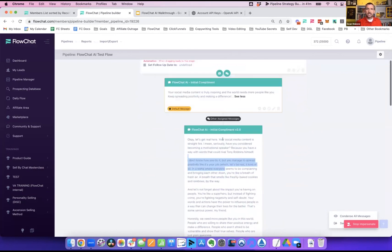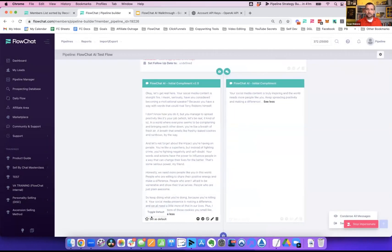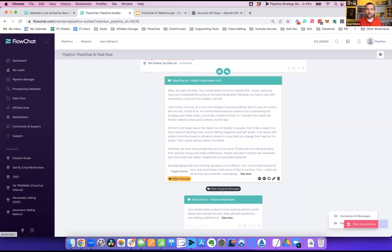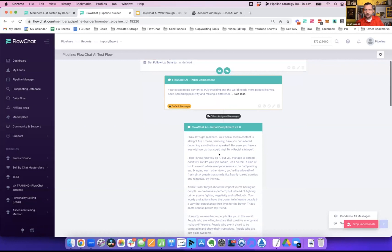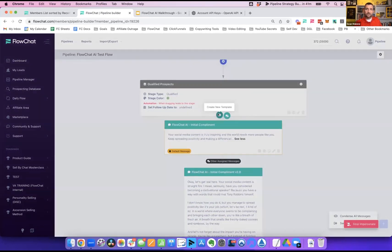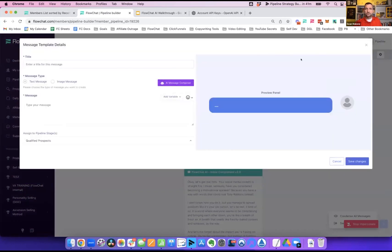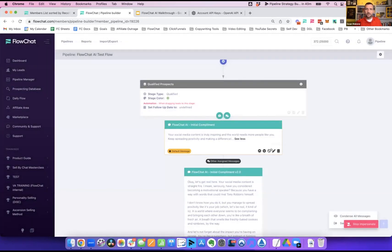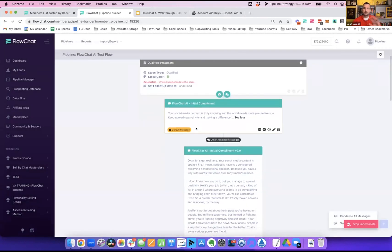I have both versions — the initial one I started with and the AI-built second version. If I wanted to make the new one the default, I could un-default the first and default the new one. You can make those changes here. And if you want to build a new template in the pipeline builder, hit Create New, put your title in, go to the Composer, and build a new message from there.